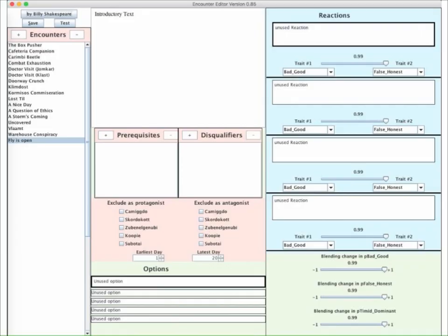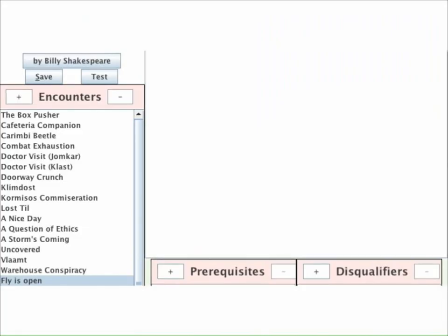Now we turn to the first real job: writing the text for the opening story. It's called the introductory text, and the space for typing it is in the top center of the window. We click there and start typing our story. Okay, so let's enter some text now.